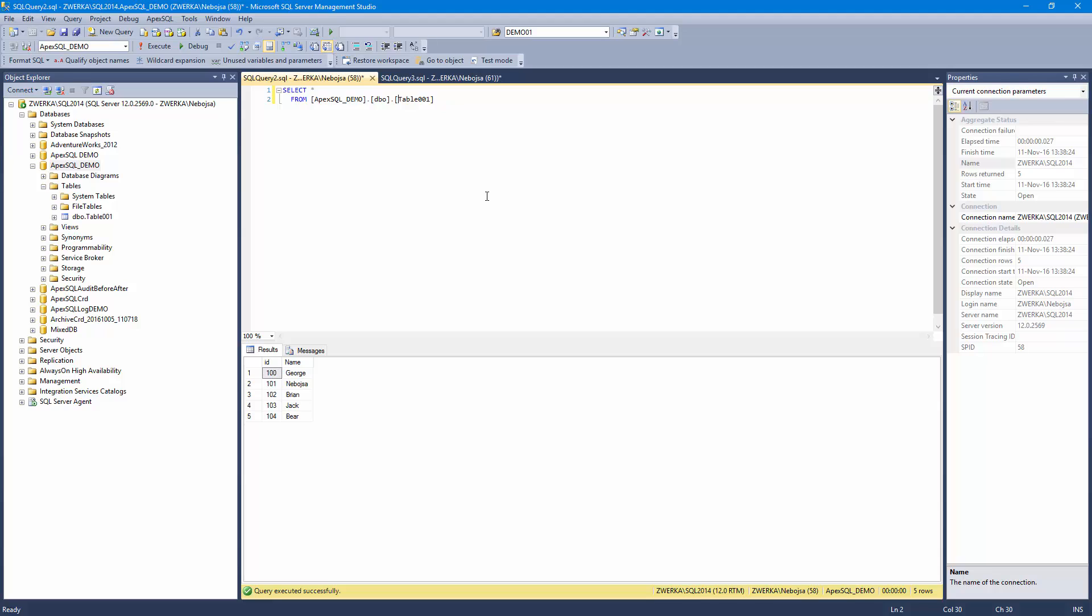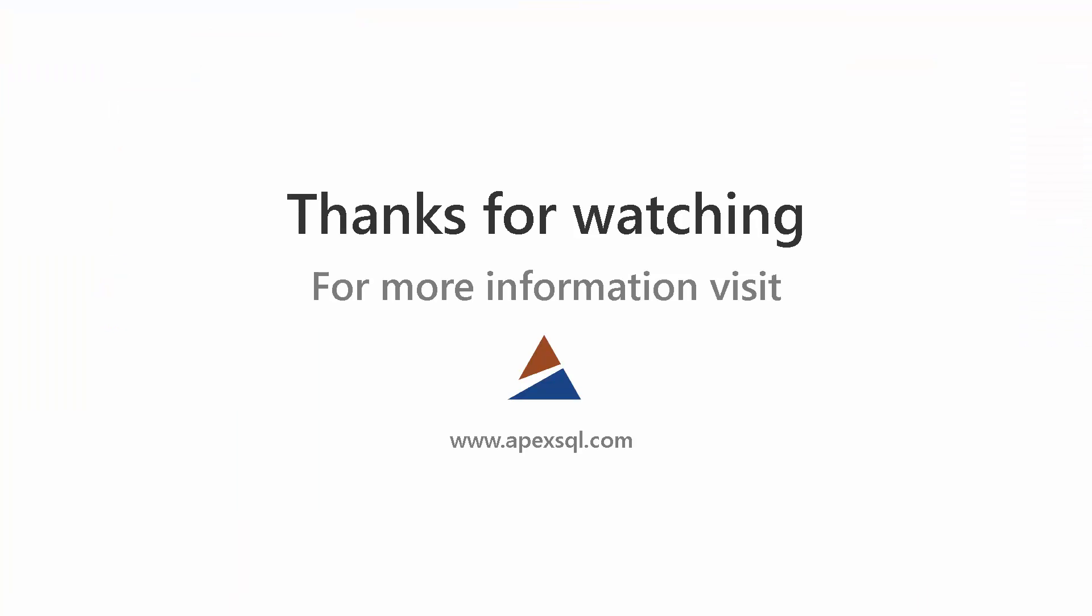For more information, go to ApexSQL dot com.